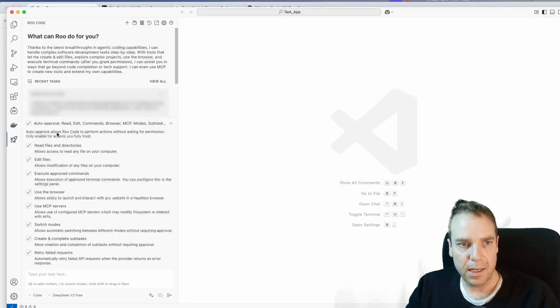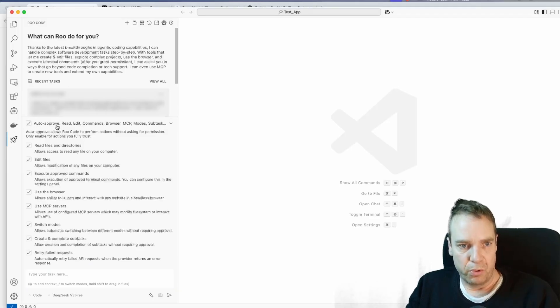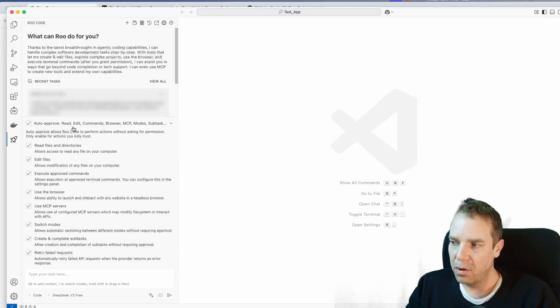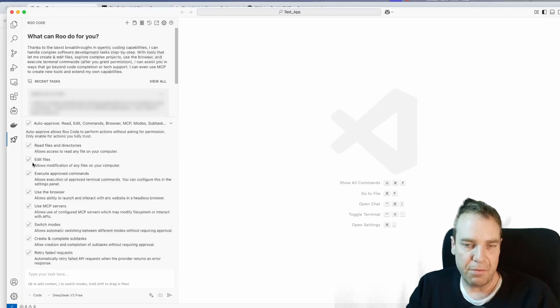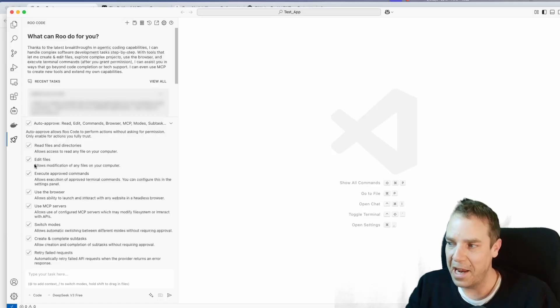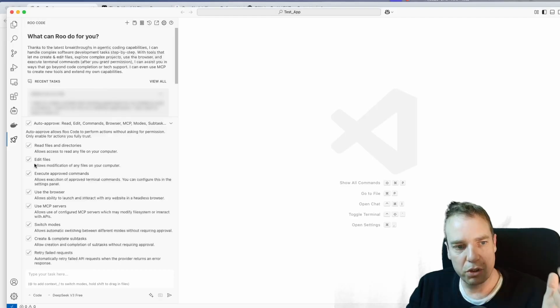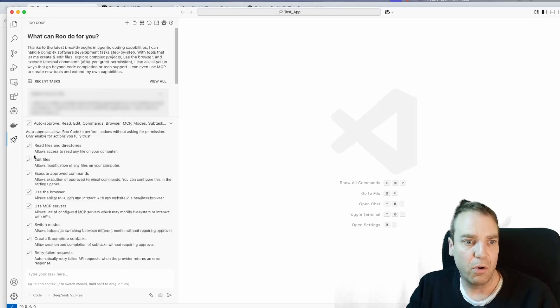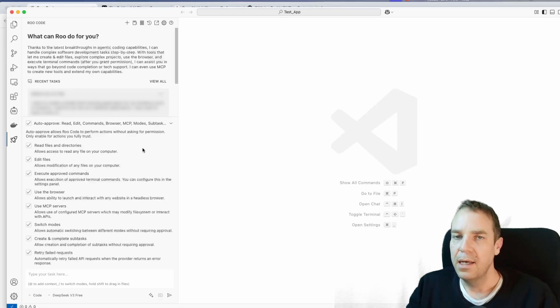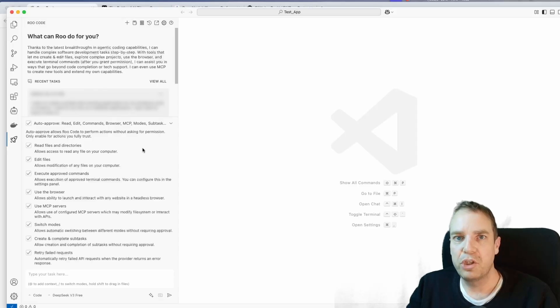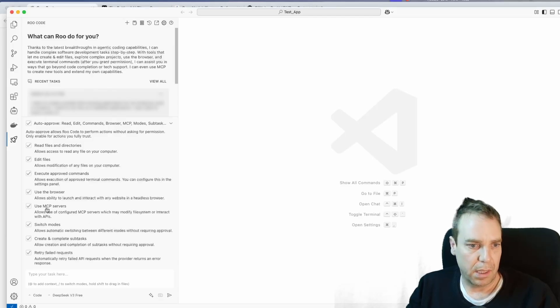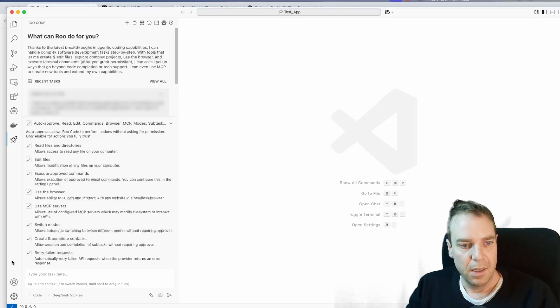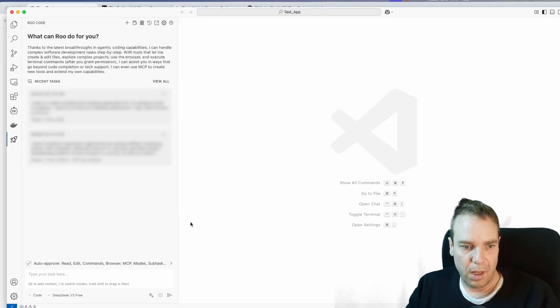Now here you have to make some settings. You can click here, for example, and here you can see the auto approved. This is relatively important that you make the right settings here. So in my case, I selected everything so that the AI, that's the AI coder or the AI model, has full control over the program. The AI coder can edit files, can create folders, can create files, use the browser for example, or switch between different modes. So you can select everything and make it smaller.